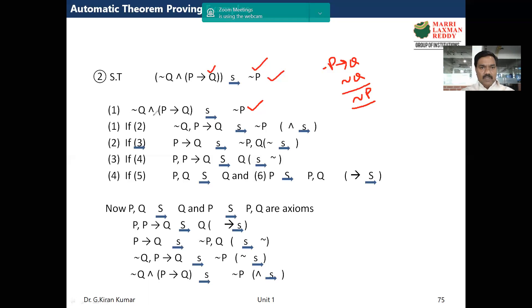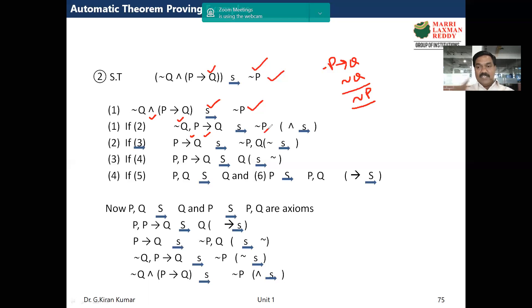When applying initially, remember the rules in the reverse way only. Now in step one, I am targeting this AND. This AND is present before the logical sequent. If AND is present before the logical sequent, it can be removed simply by replacing with a comma. So negation of q is as it is, AND is replaced with a comma, p implies q is as it is, and negation of p is as it is.